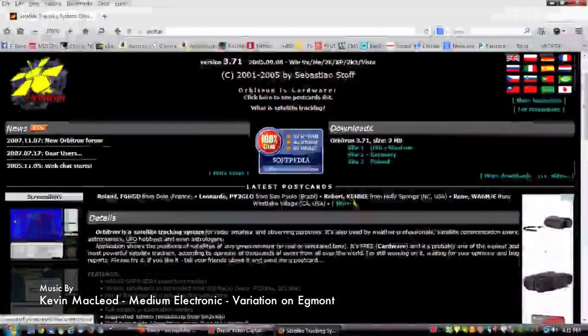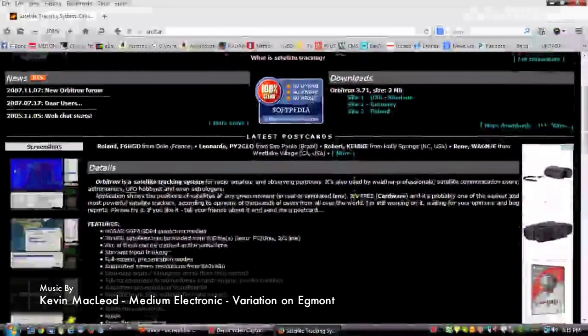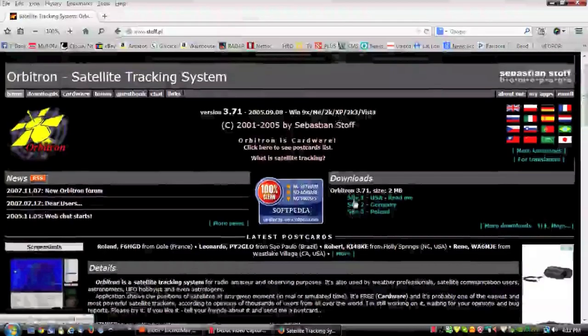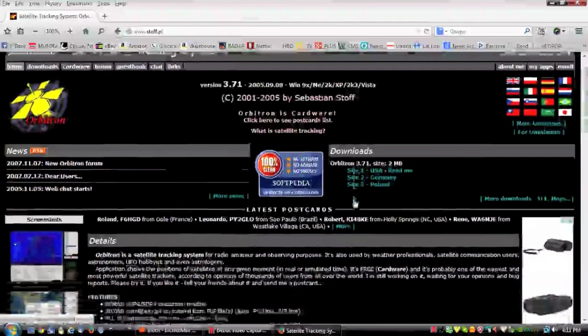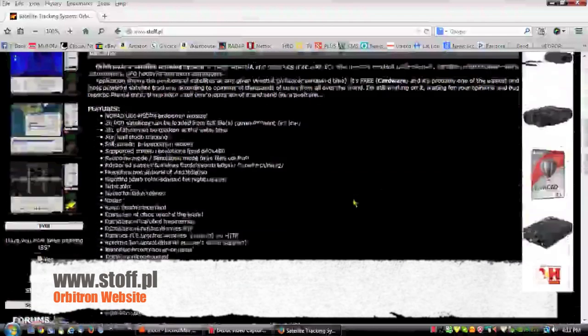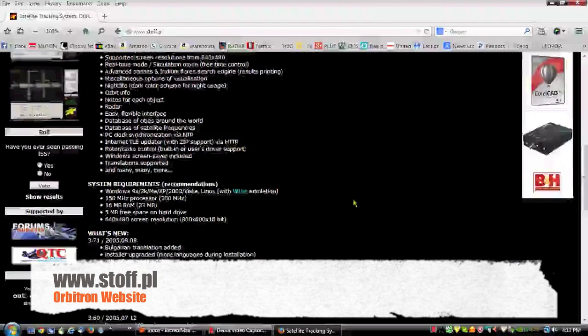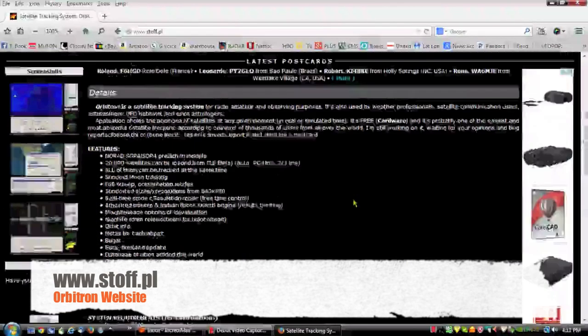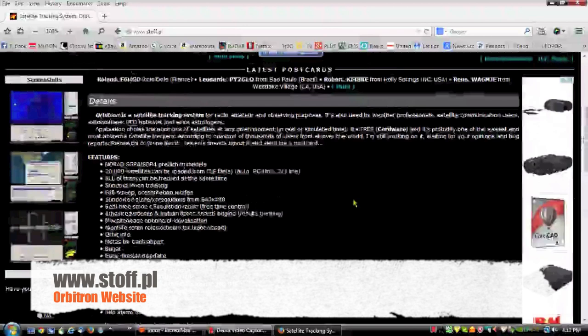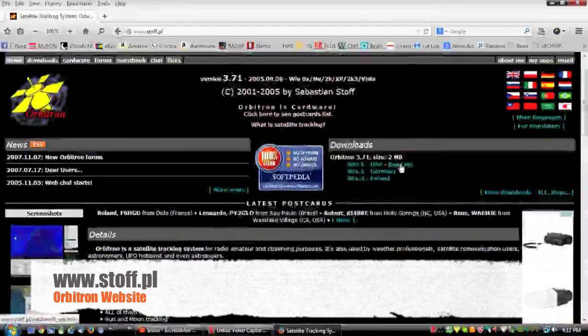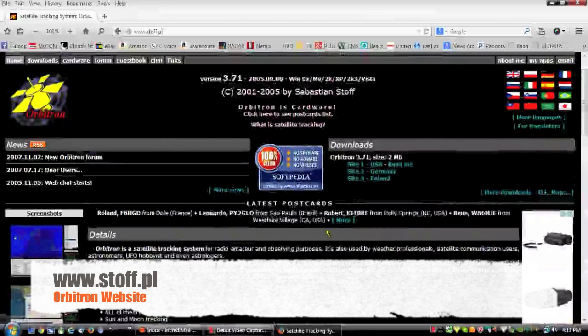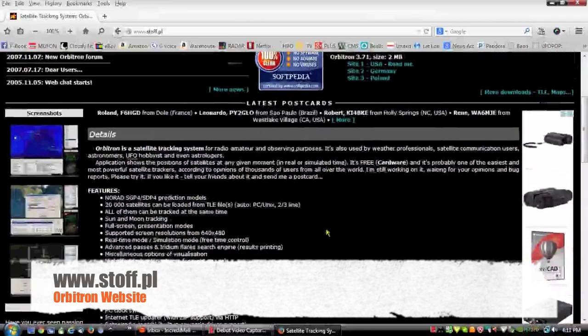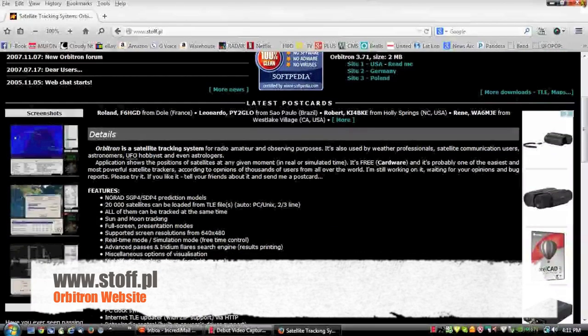Today we're going to look at Orbitron, the satellite software that is really great for mast operations. This is the Orbitron website, and of course you're going to download the USA version of Orbitron and load it normally as you would any other program in your computer.